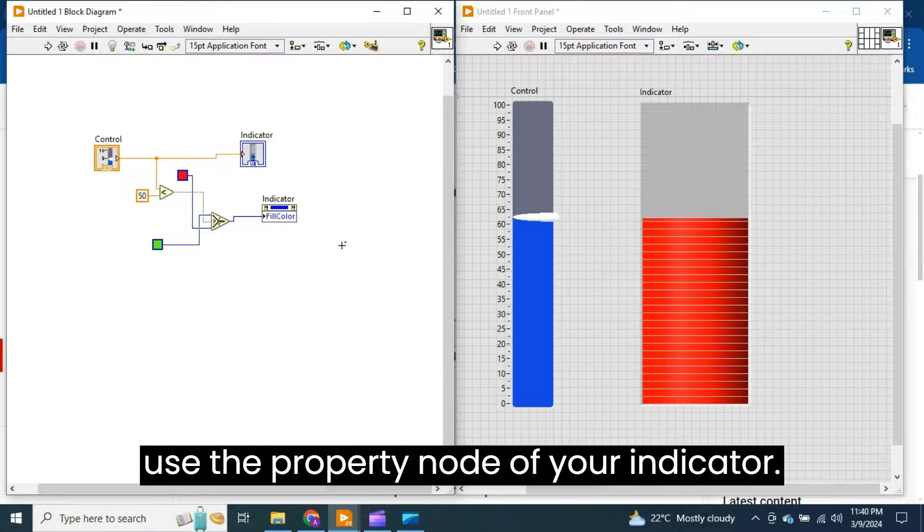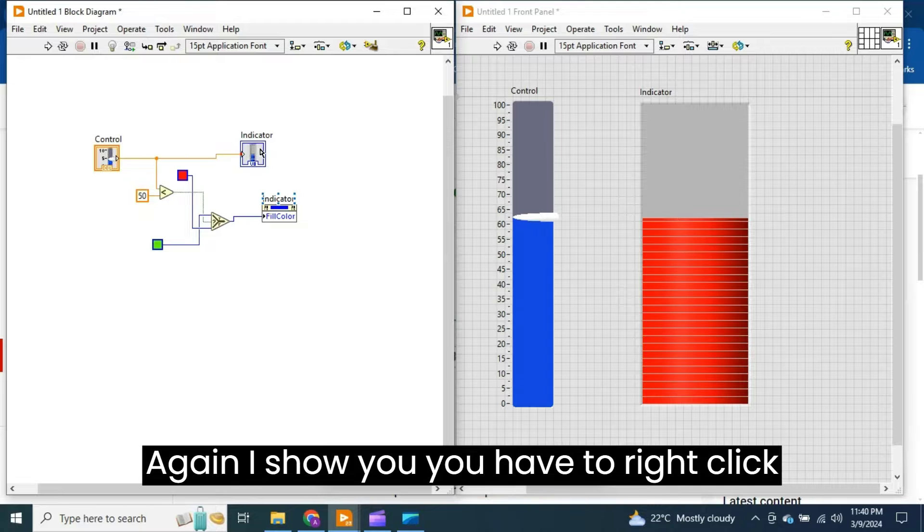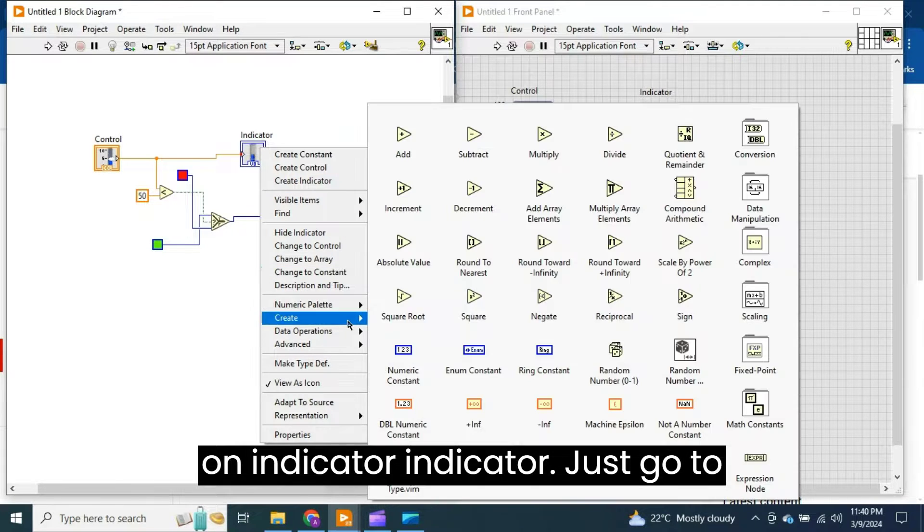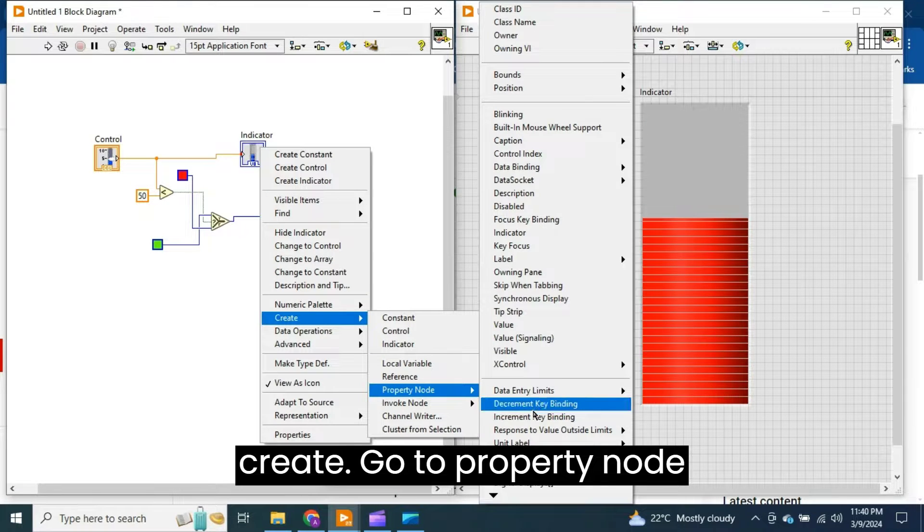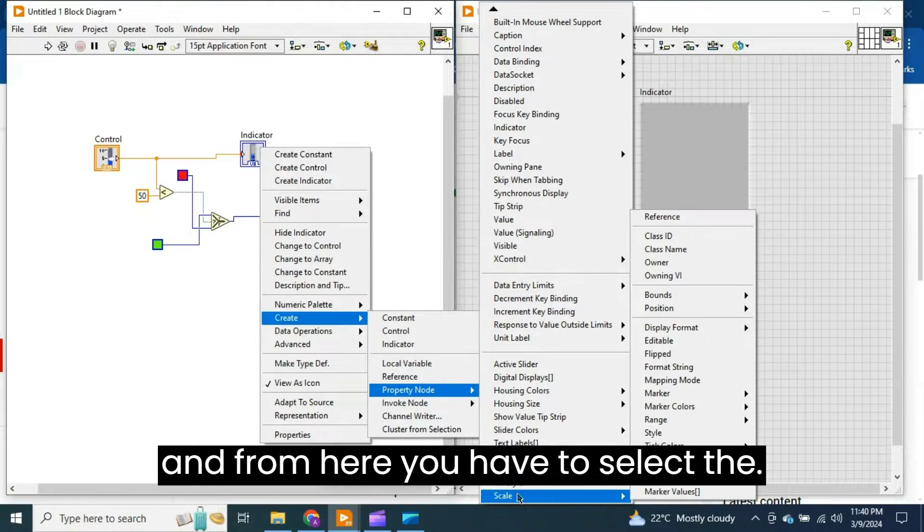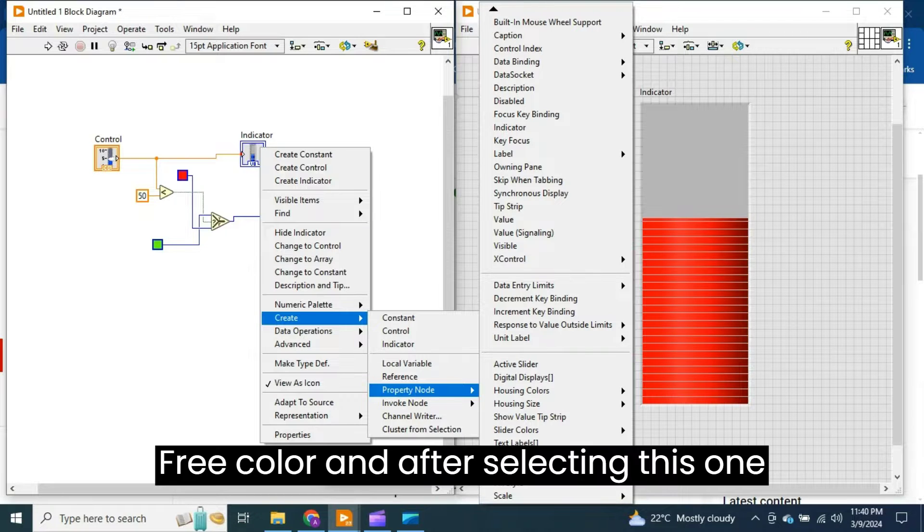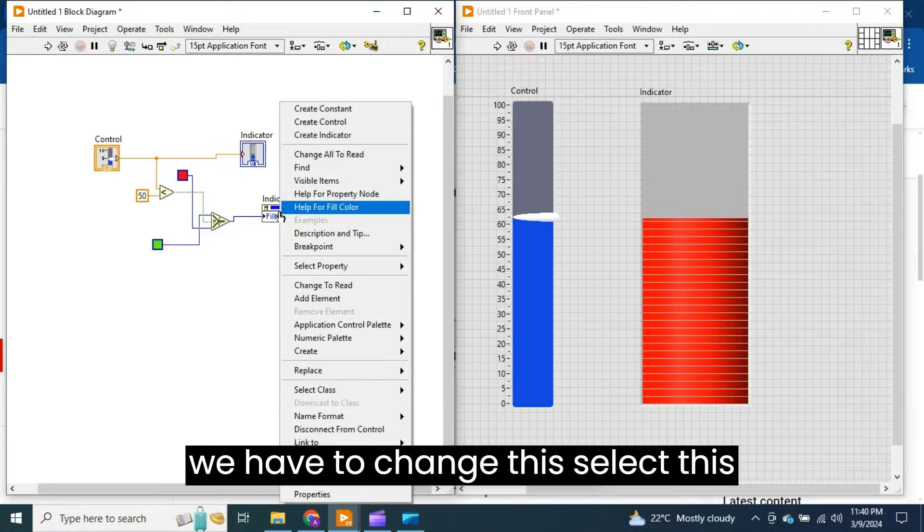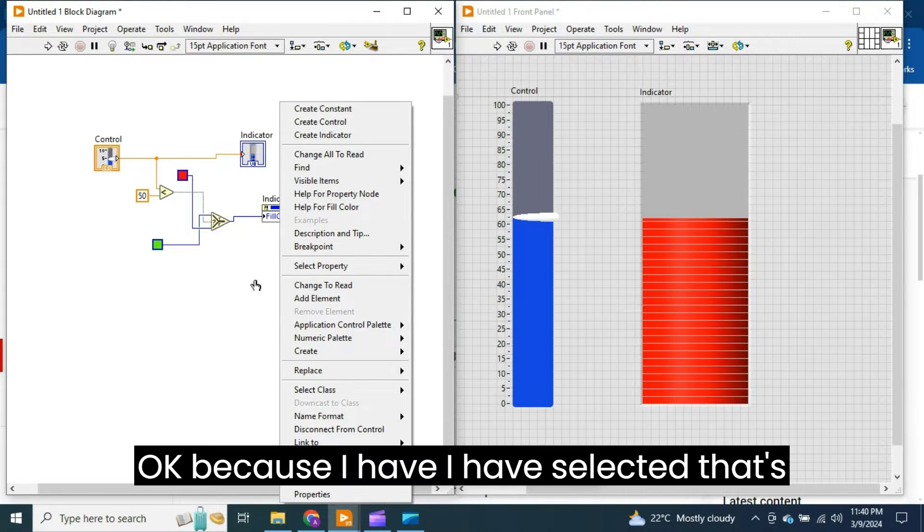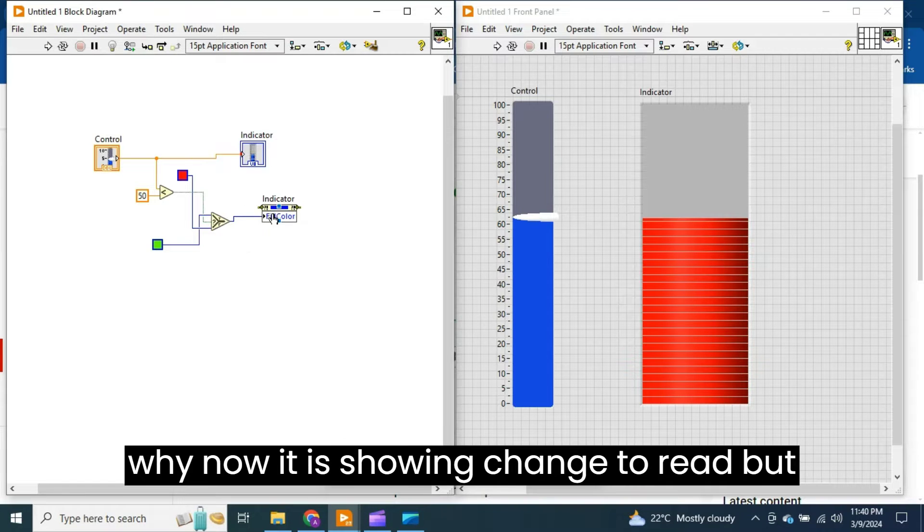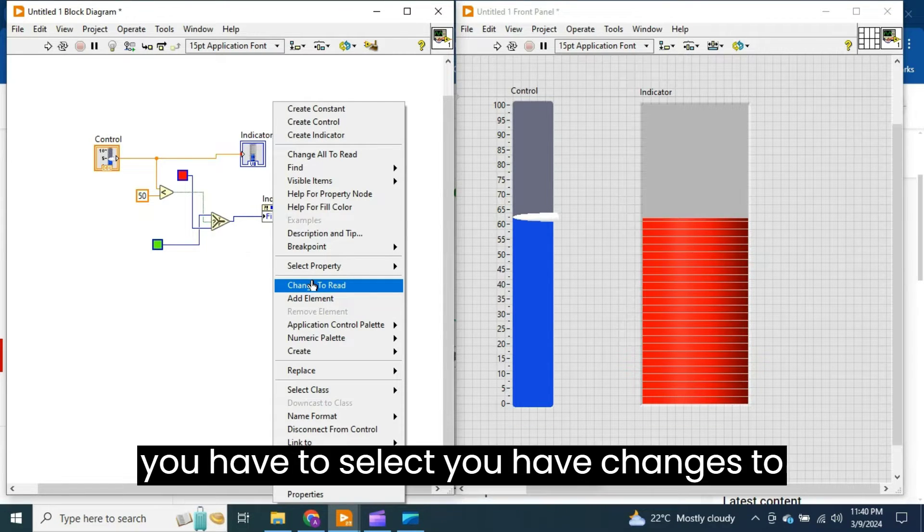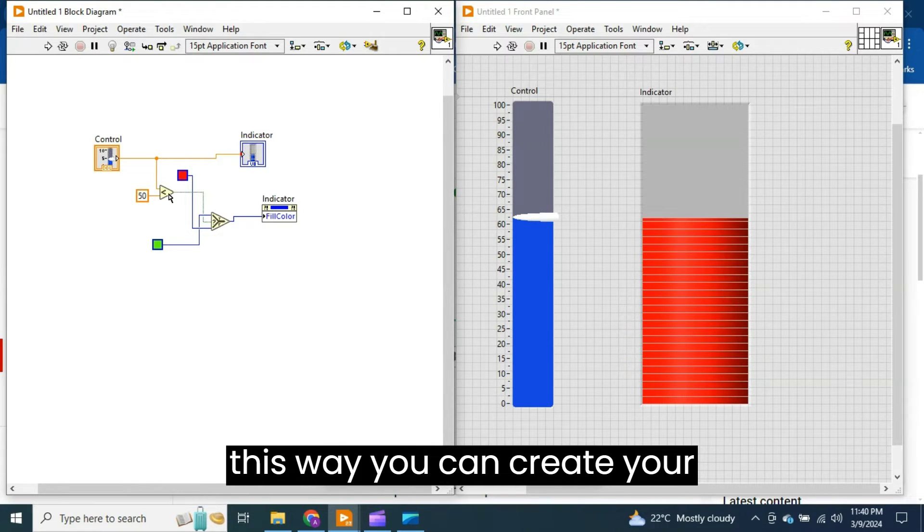How you have to use the property node of your indicator? Again I show you. You have to right-click on the indicator, just go to Create, go to Property Node, and from here you have to select the Fill Color. And after selecting this one, you have to change to Write because I have selected, that's why now it is showing Change to Read, but you have to select Change to Write.